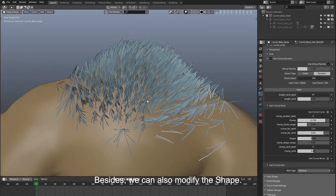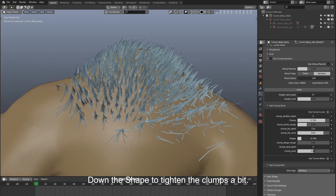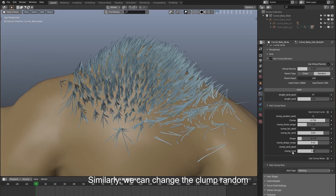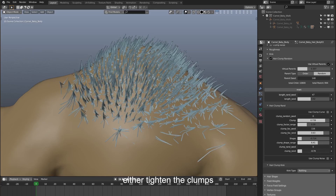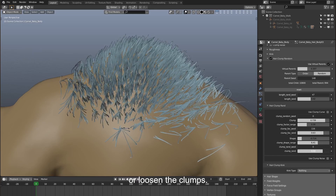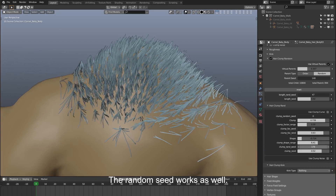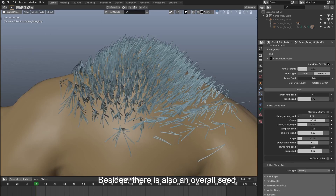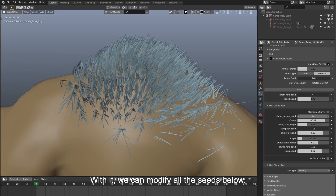We set these two parameters to proper values, then move on to the clump factor random. Let's slide it and take a look. Here I set it to a slightly bigger value and change the random seed to get an intended random effect. Besides, we can also modify the shape — down the shape to tighten the clumps a bit. Similarly, we can change the clump random to a style that we want, either tightening or loosening the clumps. The random seed works as well. There is also an overall seed — the clump random seed — which can modify all the seeds below.